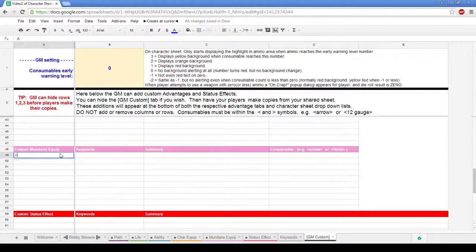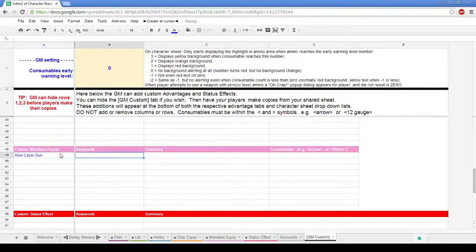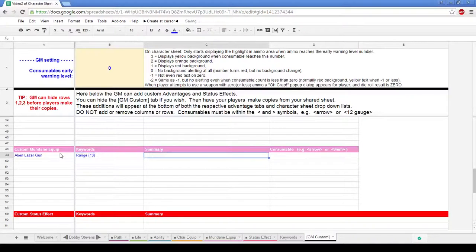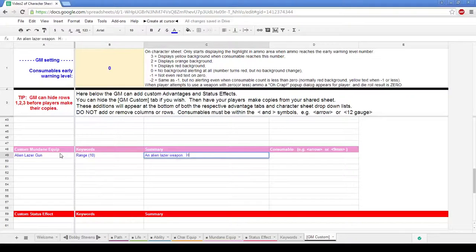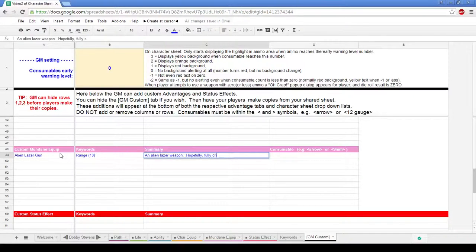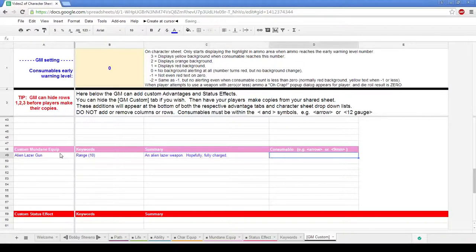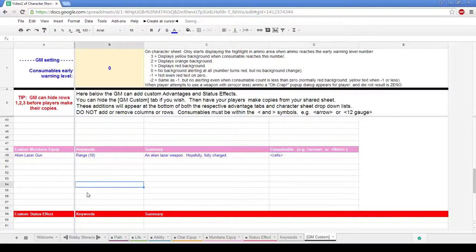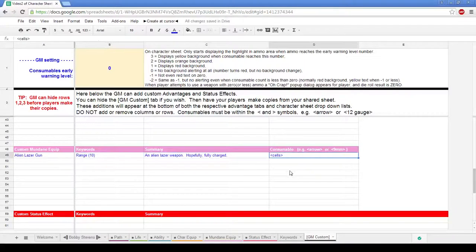Now what I'm going to do at the moment is add in a bit of custom mundane equipment. And Bobby's going to have found an alien laser gun, which he's picked up. Keywords on it, I'm going to add that it's got a range of 10 because it's very, very good. That'll all do for that. Summary, an alien laser weapon. Hopefully, fully charged. And the consumable I'm going to put in here, using the same format, is I'm going to put in cells. Okay, so that's pretty much everything created for this one. So alien laser gun, range 10, a bit of summary, and then the consumables gone in over here.